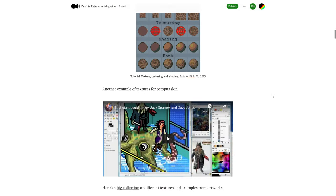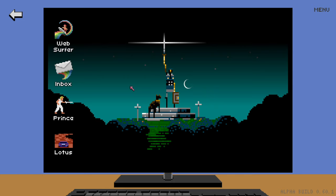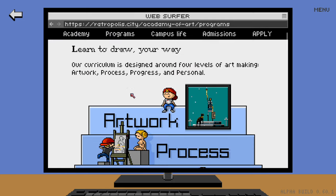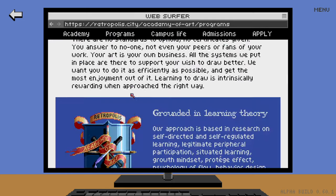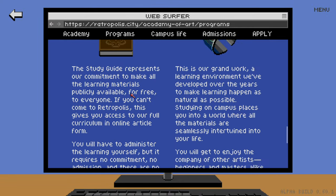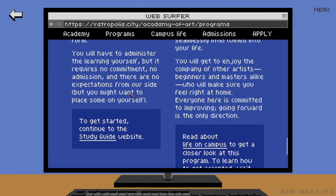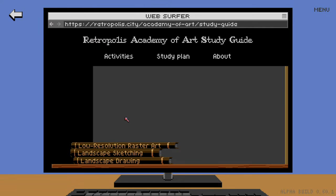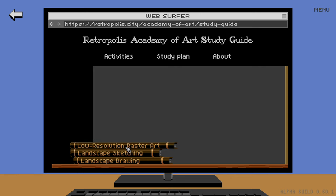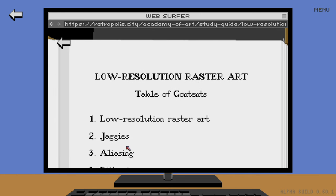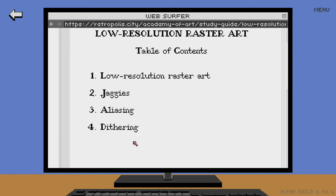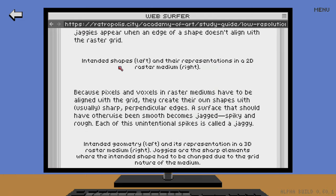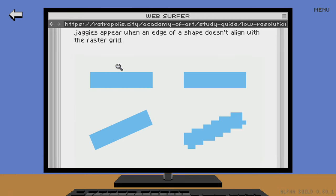Unlike the draft articles, the study guide is now its own section of Pixel Art Academy. You will find it on the website of the Retropolis Academy of Art. If you cannot come to study there at campus by playing the game, the Academy of Art publishes all of their learning materials online in their online study guide.